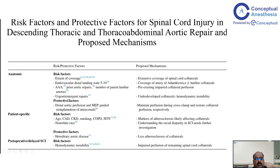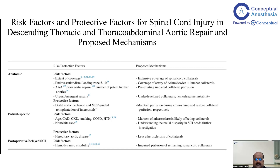Protective anatomical factors include distal aortic perfusion and motor evoked potential-guided re-implantation of intercostal arteries, maintaining perfusion during cross-clamp and restoring collateral perfusion. Patient-specific risk factors include age, coronary artery disease, chronic kidney disease, smoking, COPD, hypertension, and non-white race — all markers of atherosclerosis likely affecting collaterals. There is a racial disparity in spinal cord ischemia requiring further investigation. Connective tissue aortic disease is a protective patient factor because of less atherosclerosis and better collateral supply.